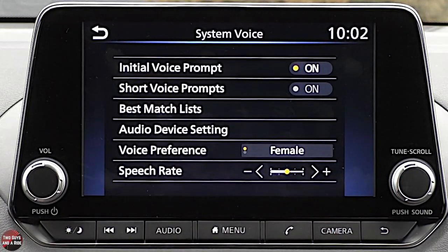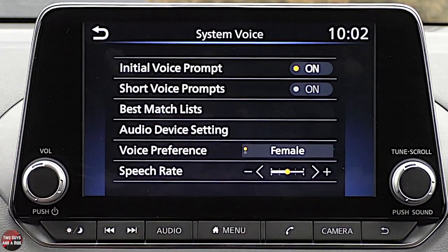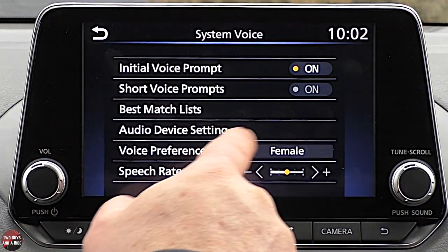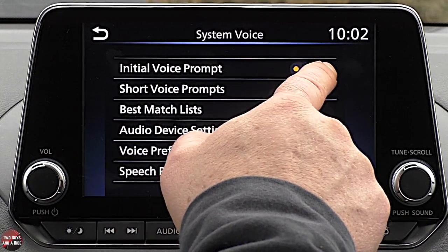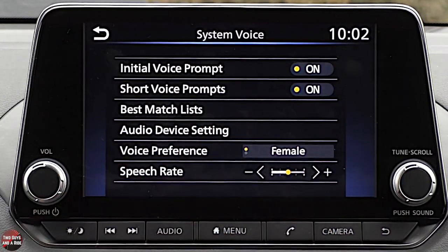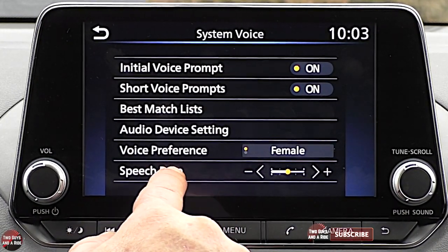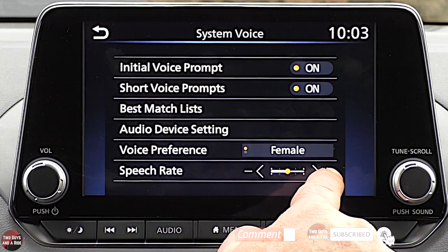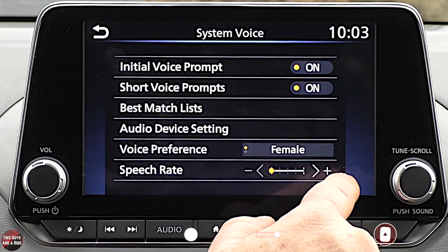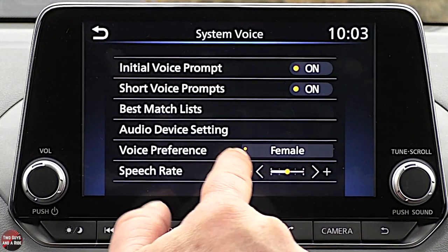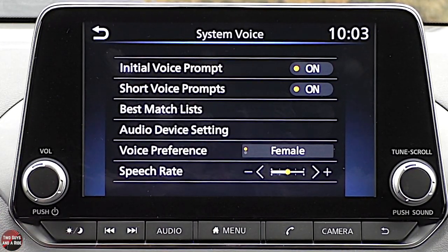Under System Voice for voice command settings: you have initial voice prompts, short voice prompts, and best match lists. You can change your voice preference from female to male, and adjust the speech rate — increasing or decreasing it. The differences in speech rate are subtle.